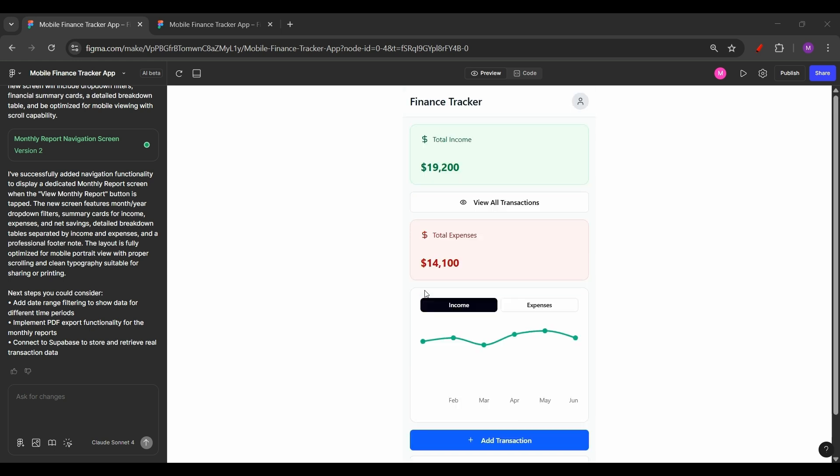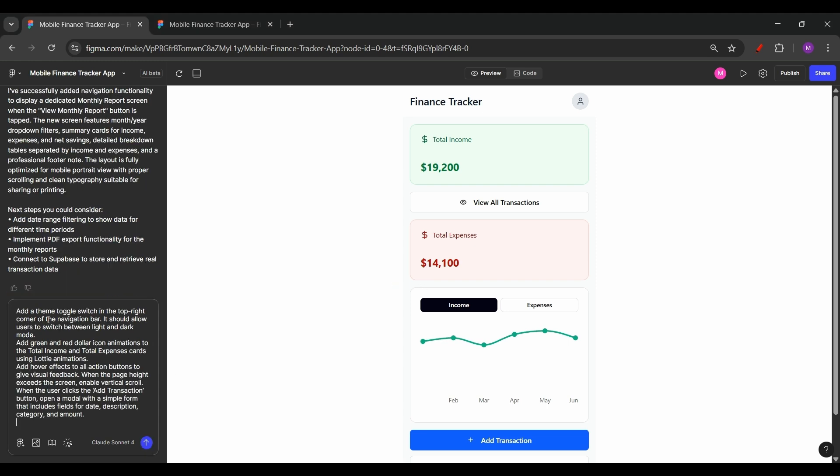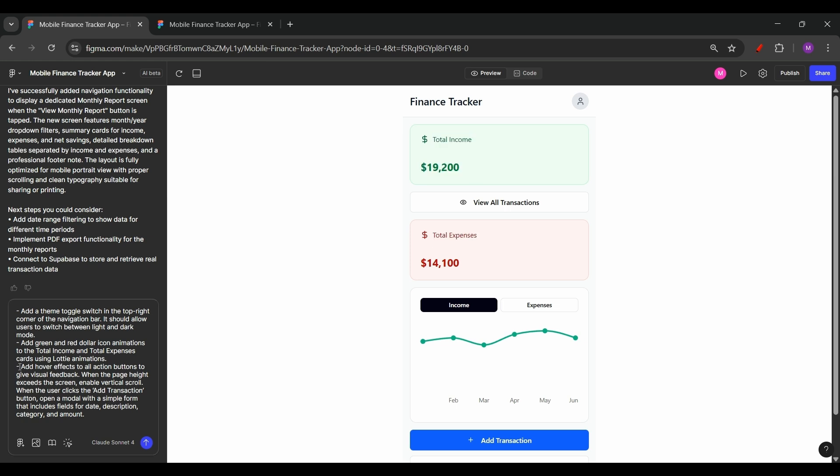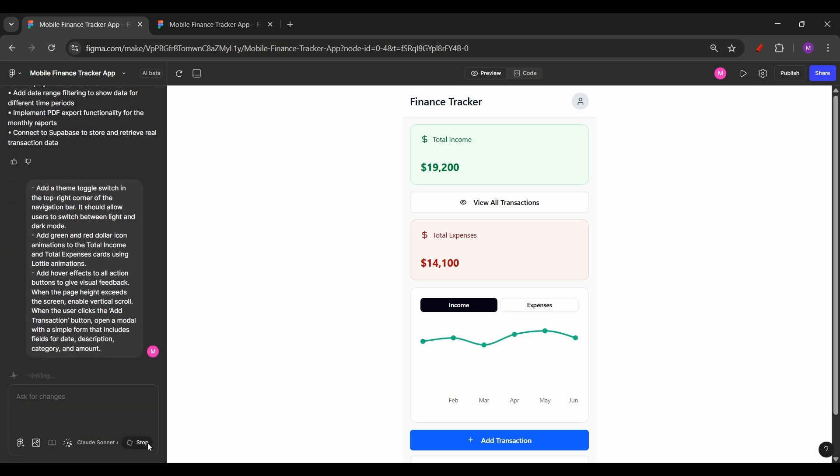You know, one of the best things about Figma Make is that you can keep adding prompts to enhance the same designs and you don't really have to start over. So let's add some polish and interactivity. Like we'll add a theme toggle for dark and light themes. We can also add a bit of animation and also handle some user interactions. So I am putting some prompts over here. Let me put this in bullets for better readability. So I'm asking Figma Make to add a theme toggle switch at the top right corner of the navigation bar to allow light and dark mode. I'm adding green and red dollar icon animations to these two summary cards, total income and total expenses. I also want it to add hover effects to all the action buttons. So let's hit the send button again to see what Figma Make creates.